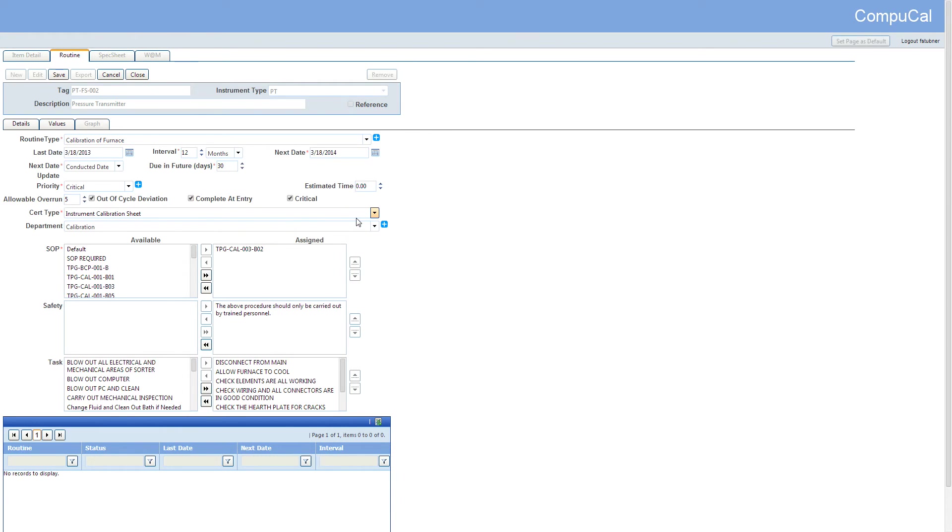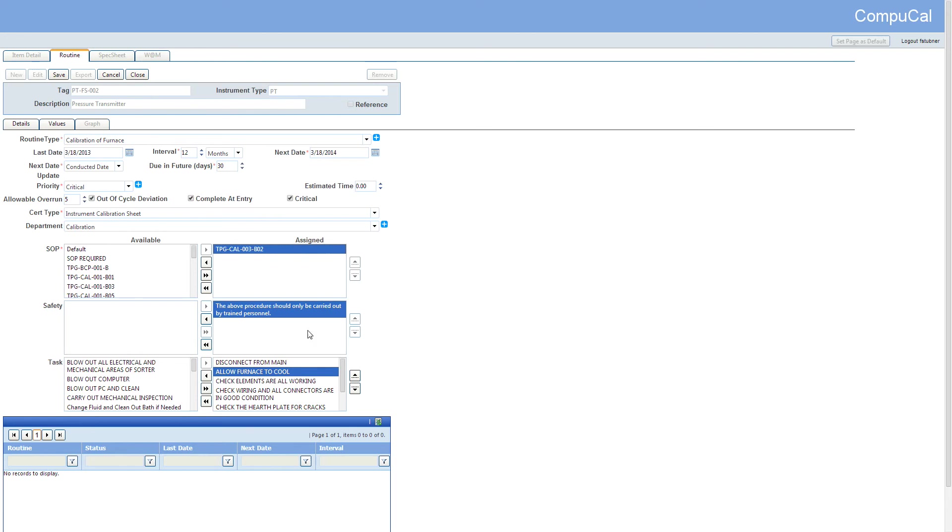All the items like SOP, safety permits needed and maintenance tasks have also been added.